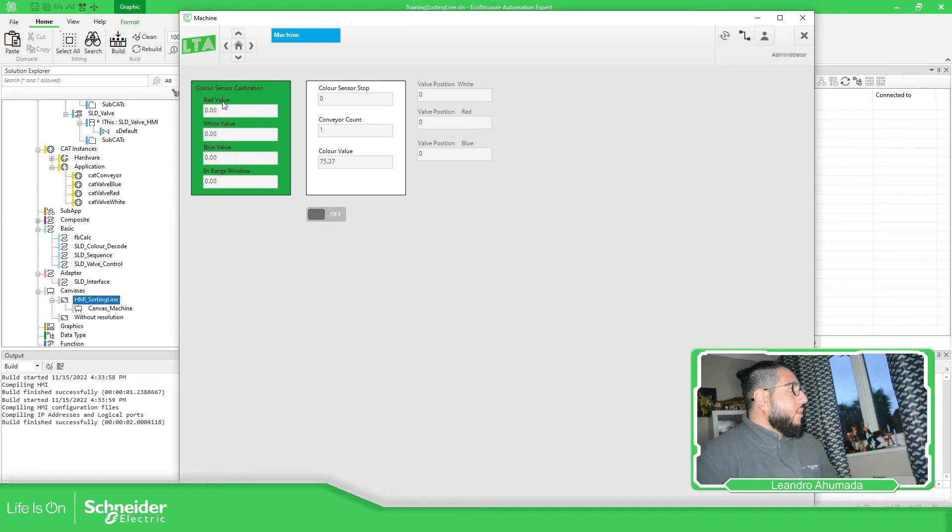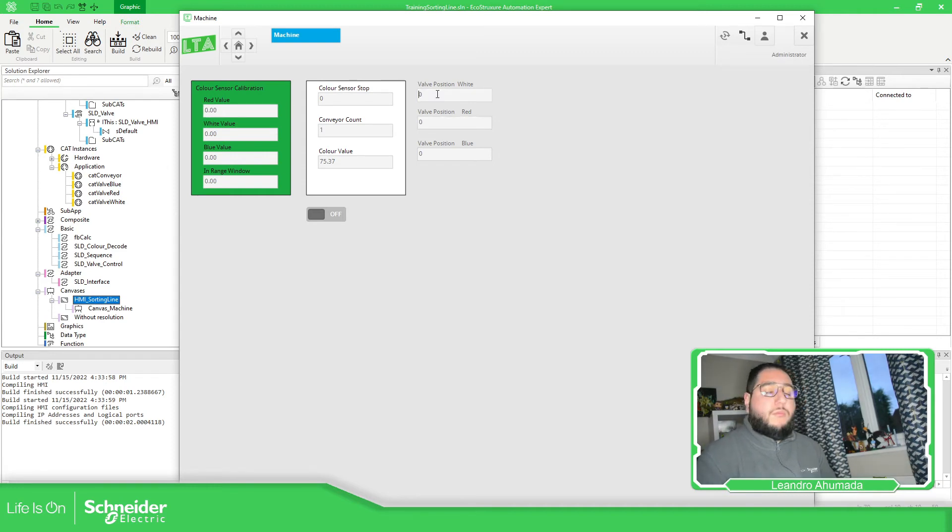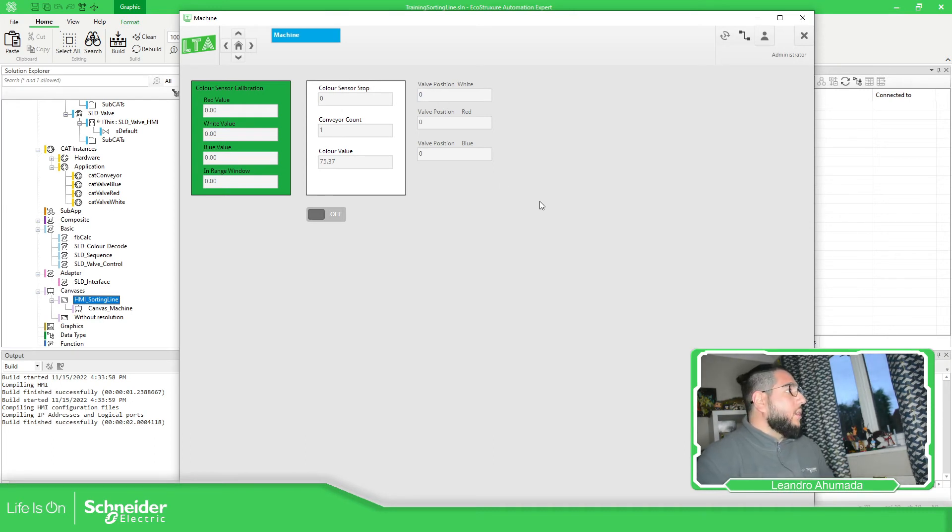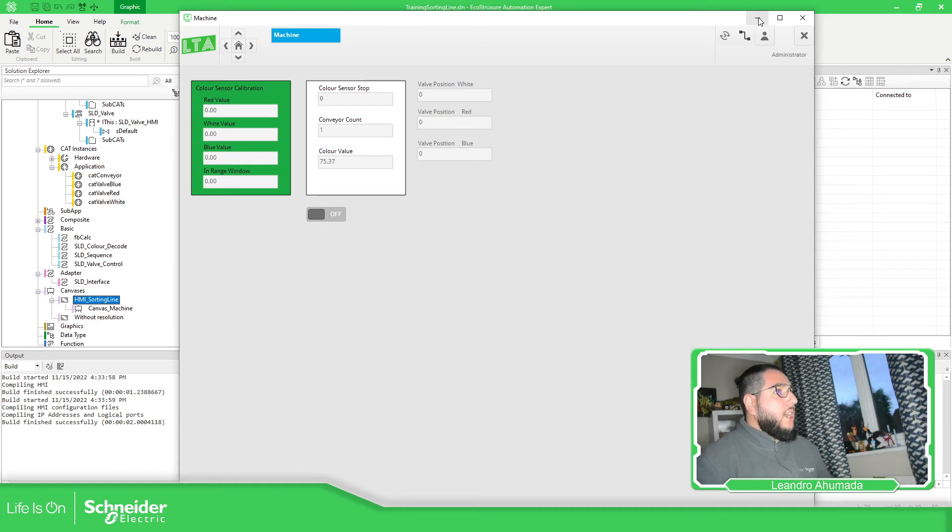Now here you can make modifications. Over here also, which is the position for the valve to open. I'm going to explain that to you, but this is how you can simulate the HMI that you have.